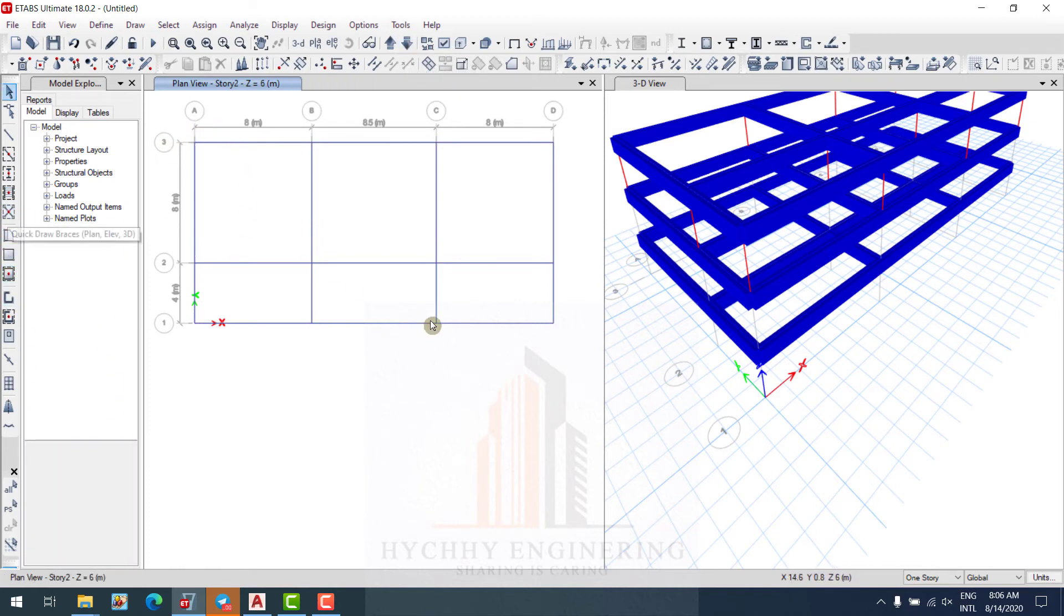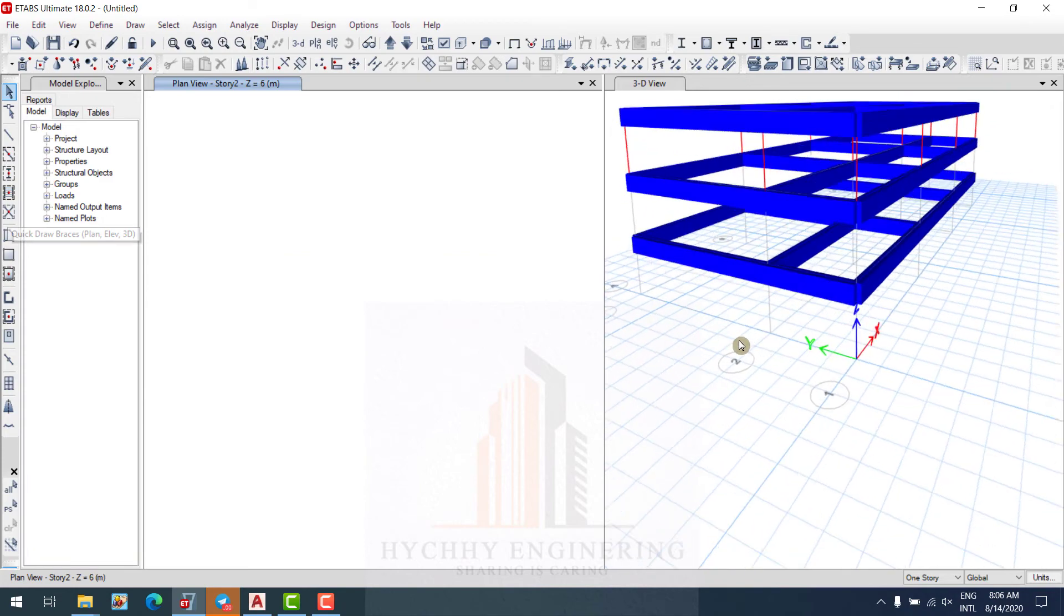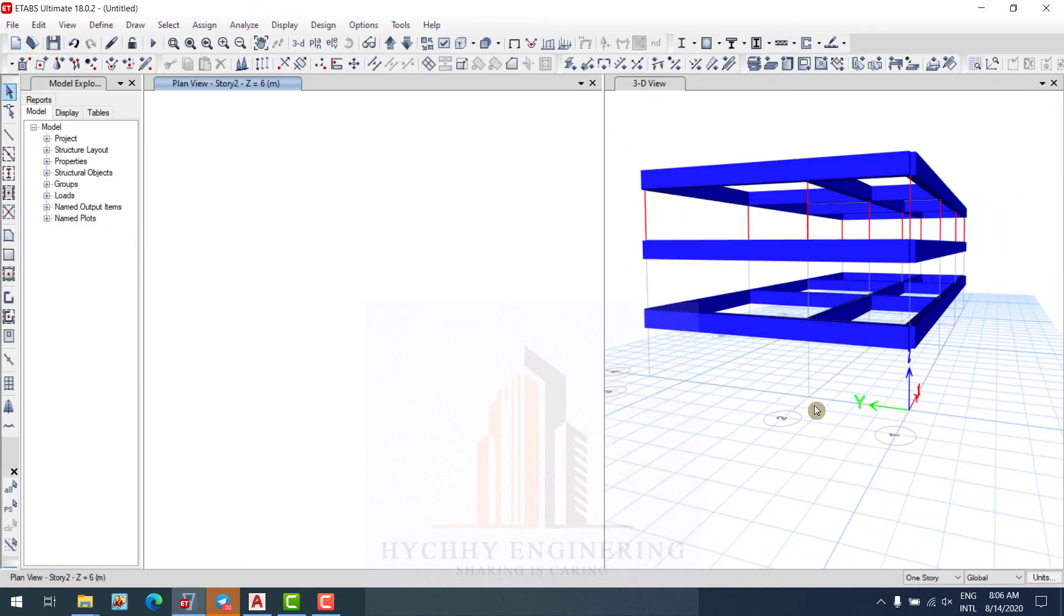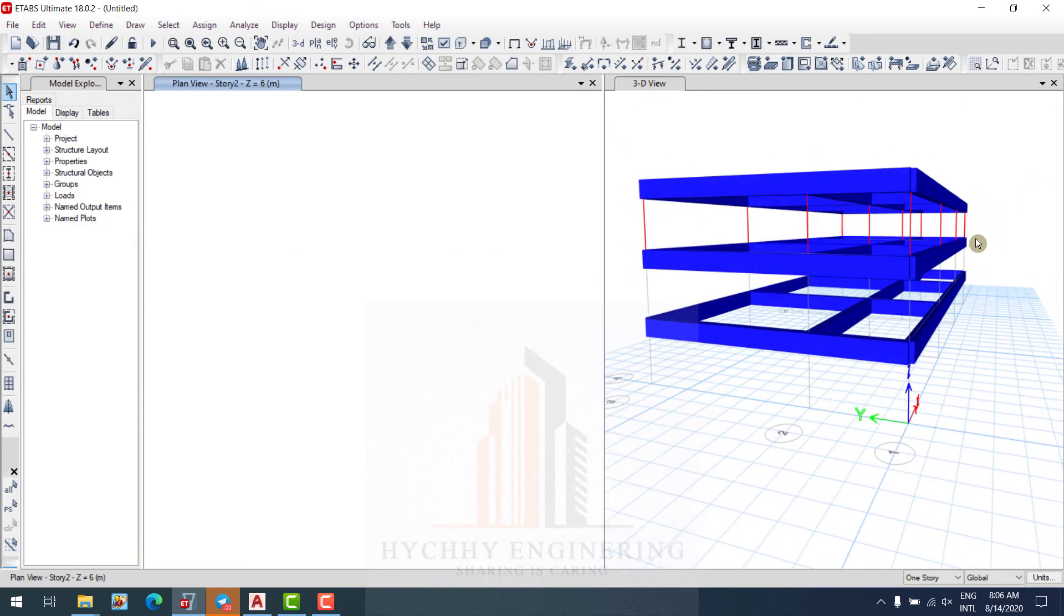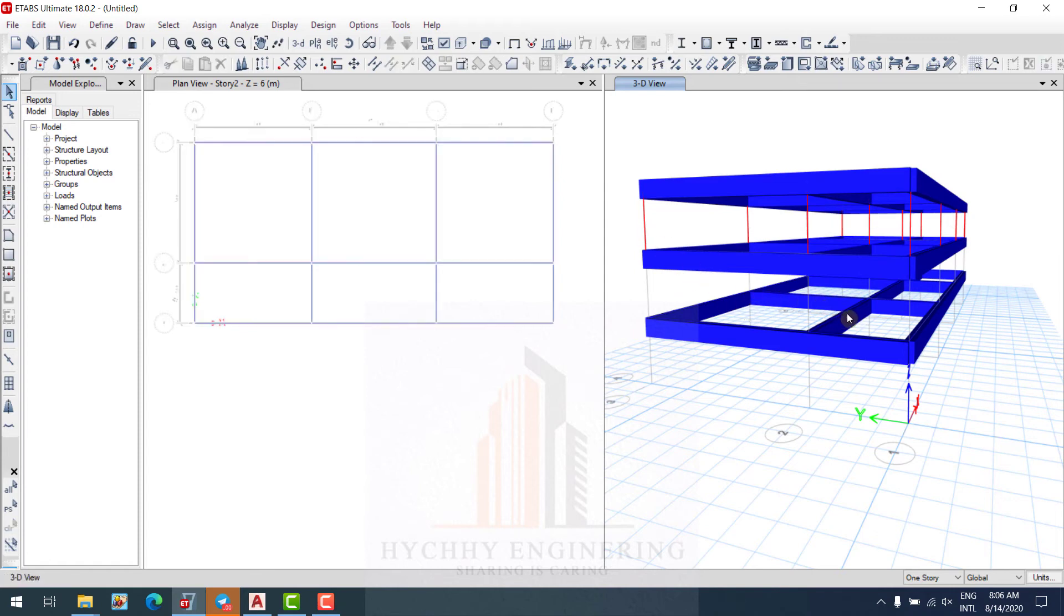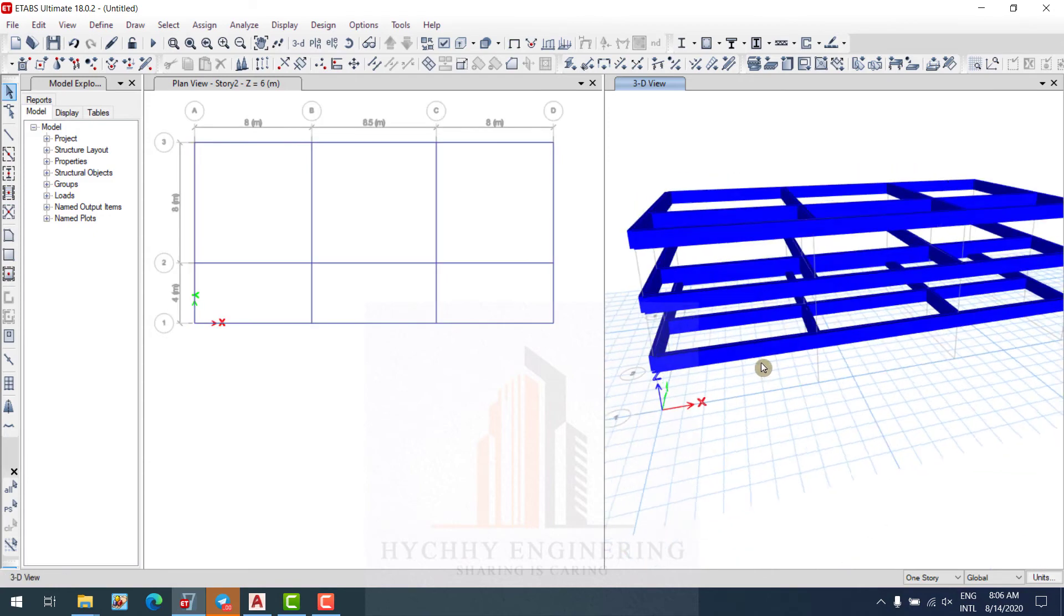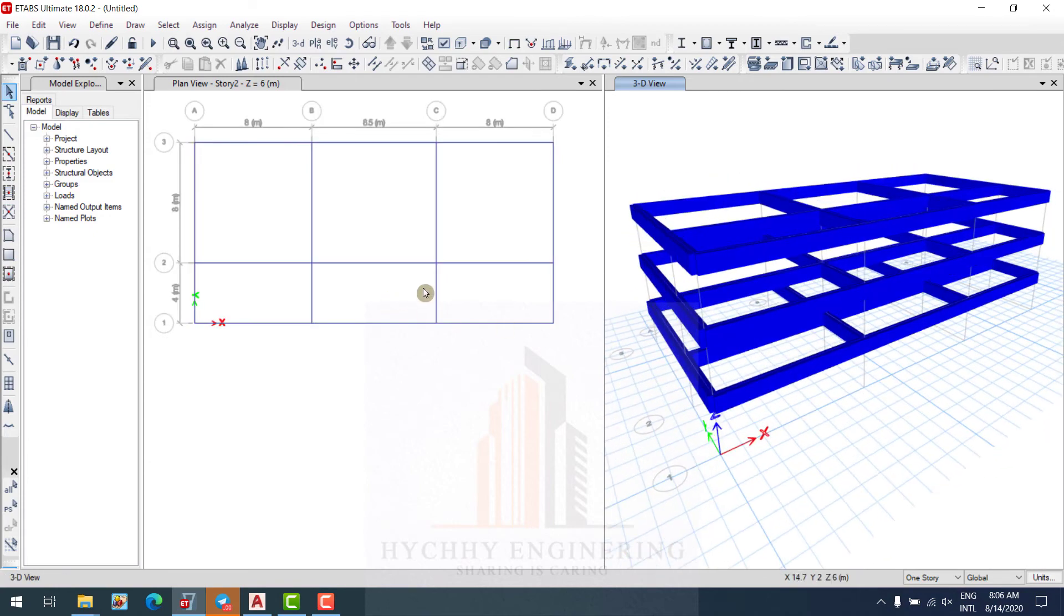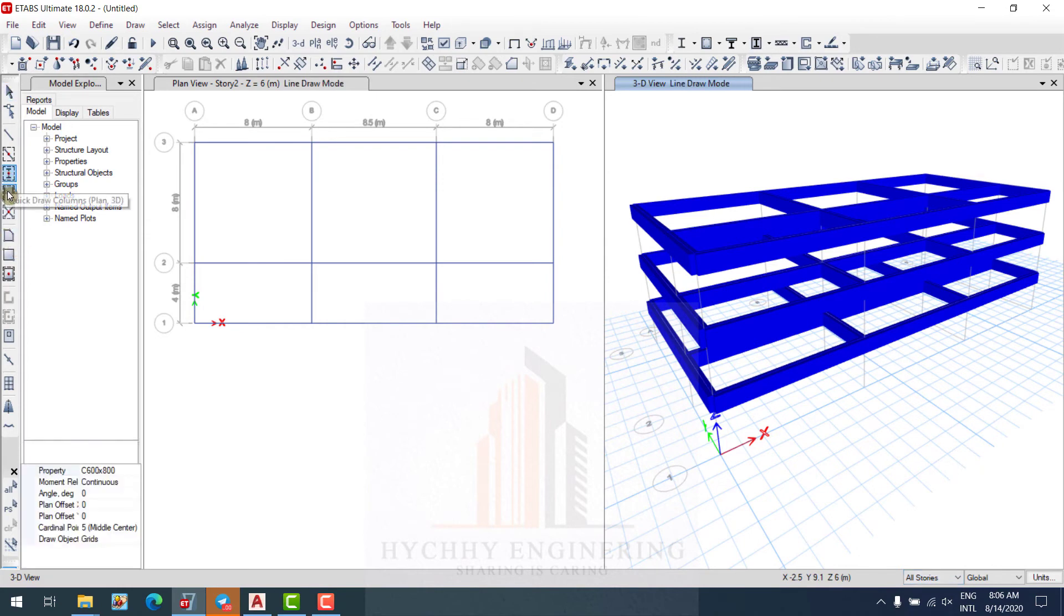Or like that, or I delete it, and I get all story, and I draw quick column also.